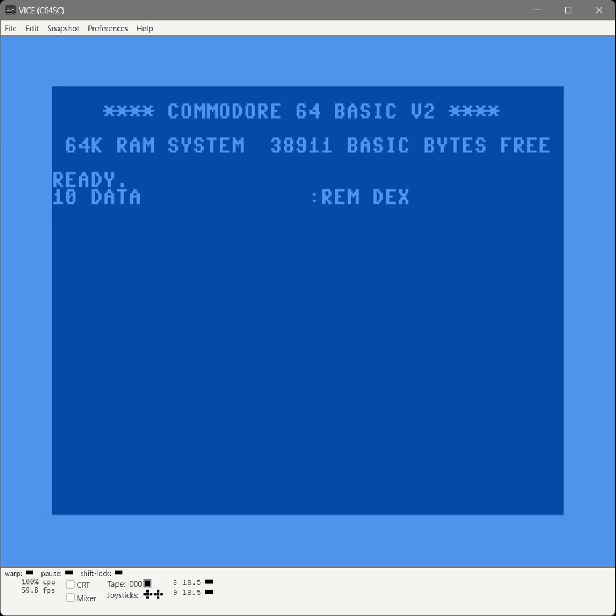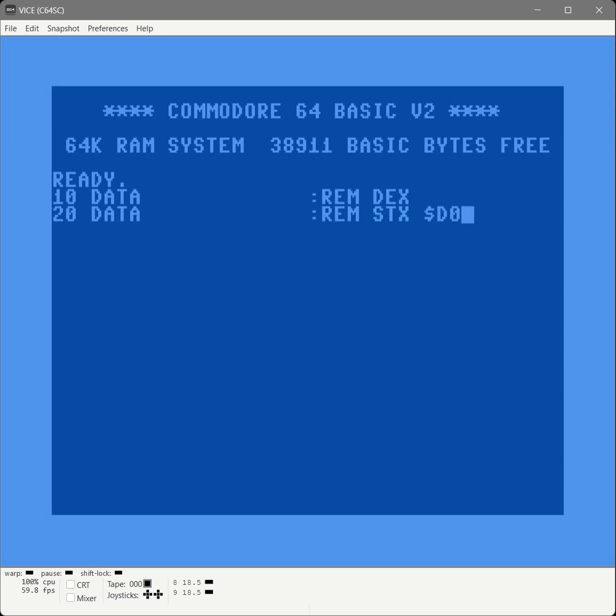We're not even going to initialize it because we're going to be cycling through this so fast, it's just going to loop over and over again. This line of code is going to store the X register in memory at D020. In decimal that's 53280 and anything you store in that memory location changes the border color.